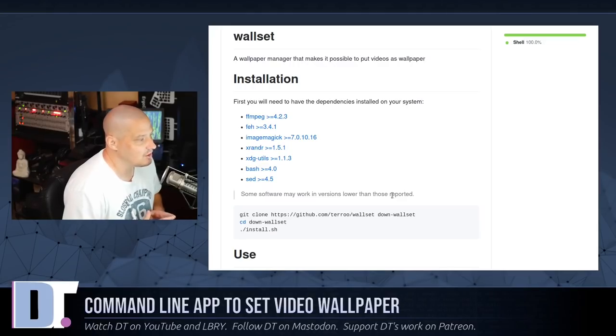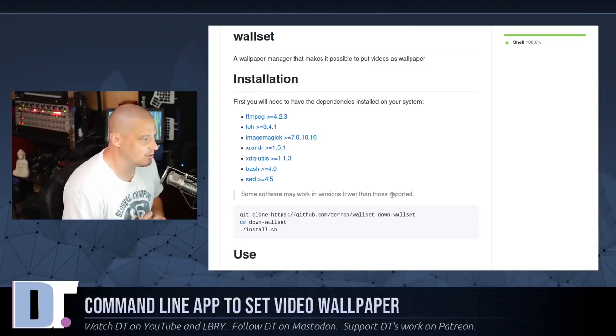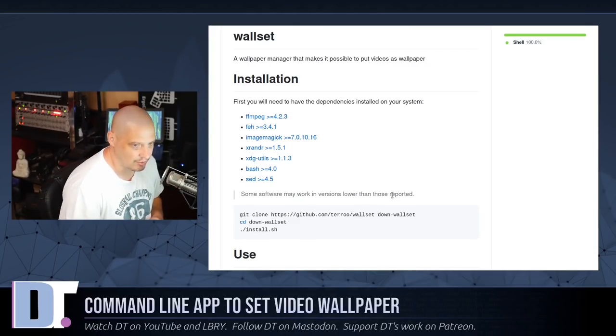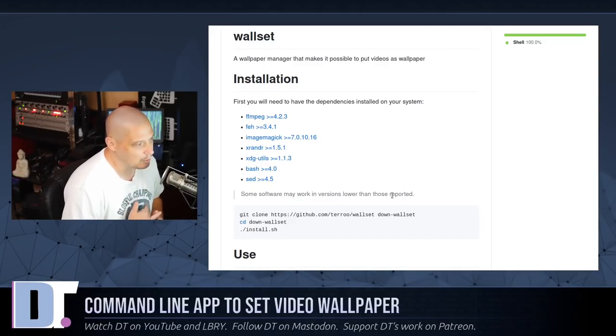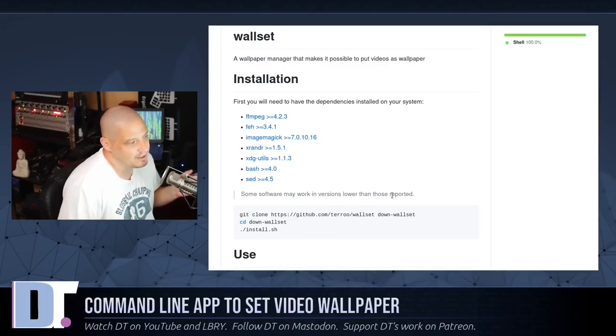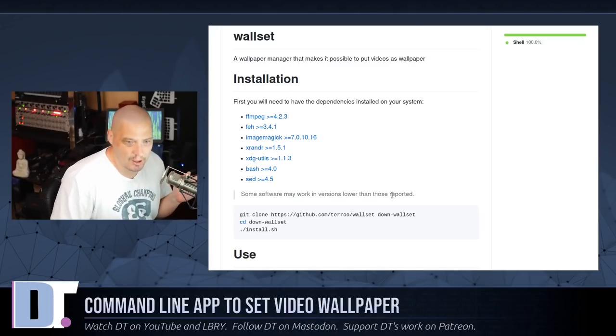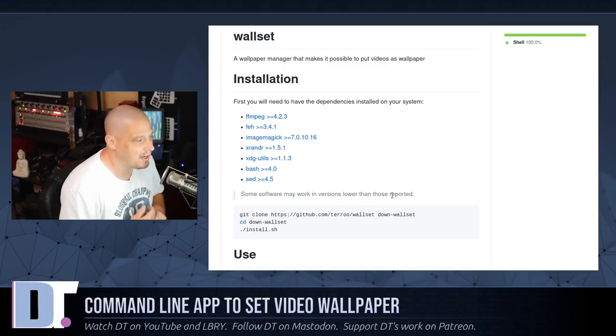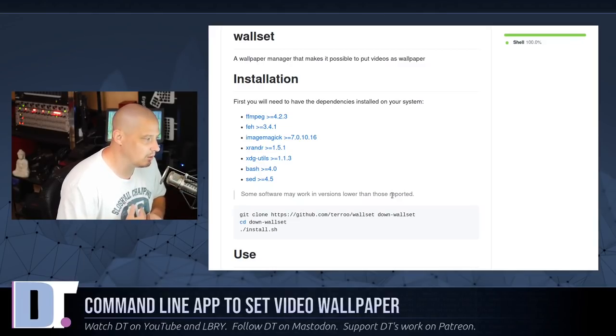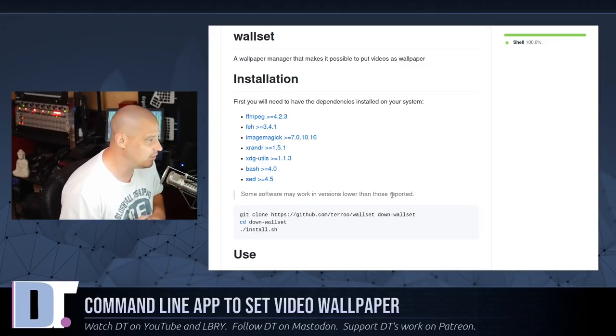But Wallset has a number of dependencies, but most of these dependencies are probably already on your system. It requires FFmpeg. I'm sure FFmpeg is already on your system. FEH, which is another wallpaper setter slash image viewer. But FEH is usually on most people's systems. ImageMagick almost certainly is on your system. XRandr should be on your system. XDG-Utils should be there.